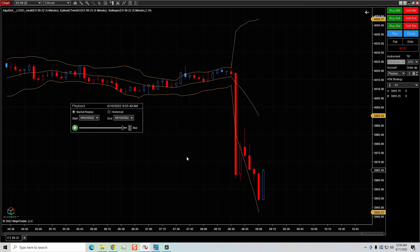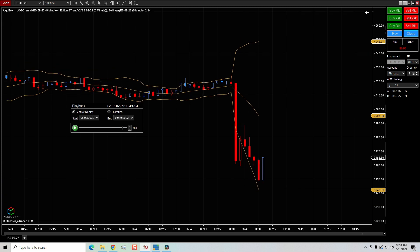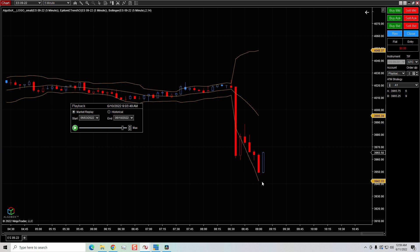Now let's look at an indicator that's a little more complicated than a simple moving average, which only had one line. What if we wanted to buy the market if it broke the lower band, the upper band, or the middle band? It's very easy. Let's say I want to buy the market anytime it touches the lower band or goes a little bit below it.